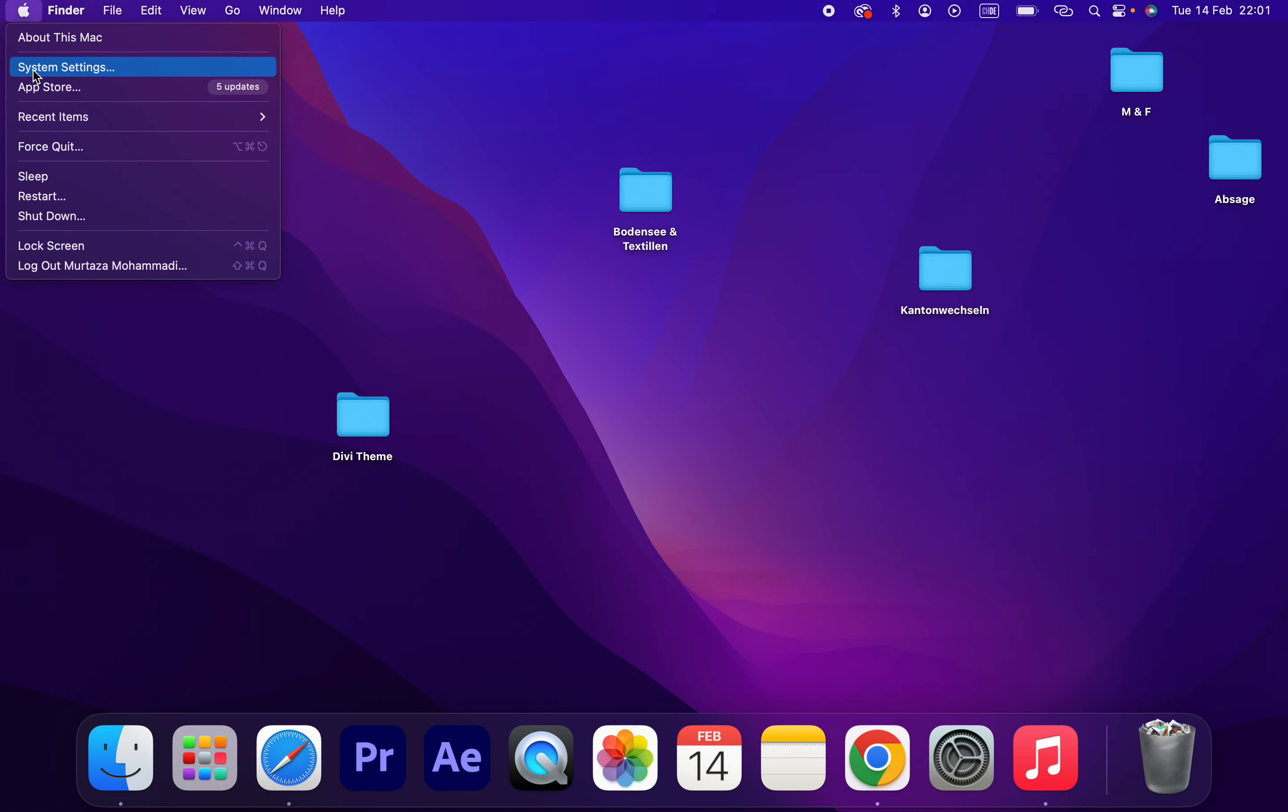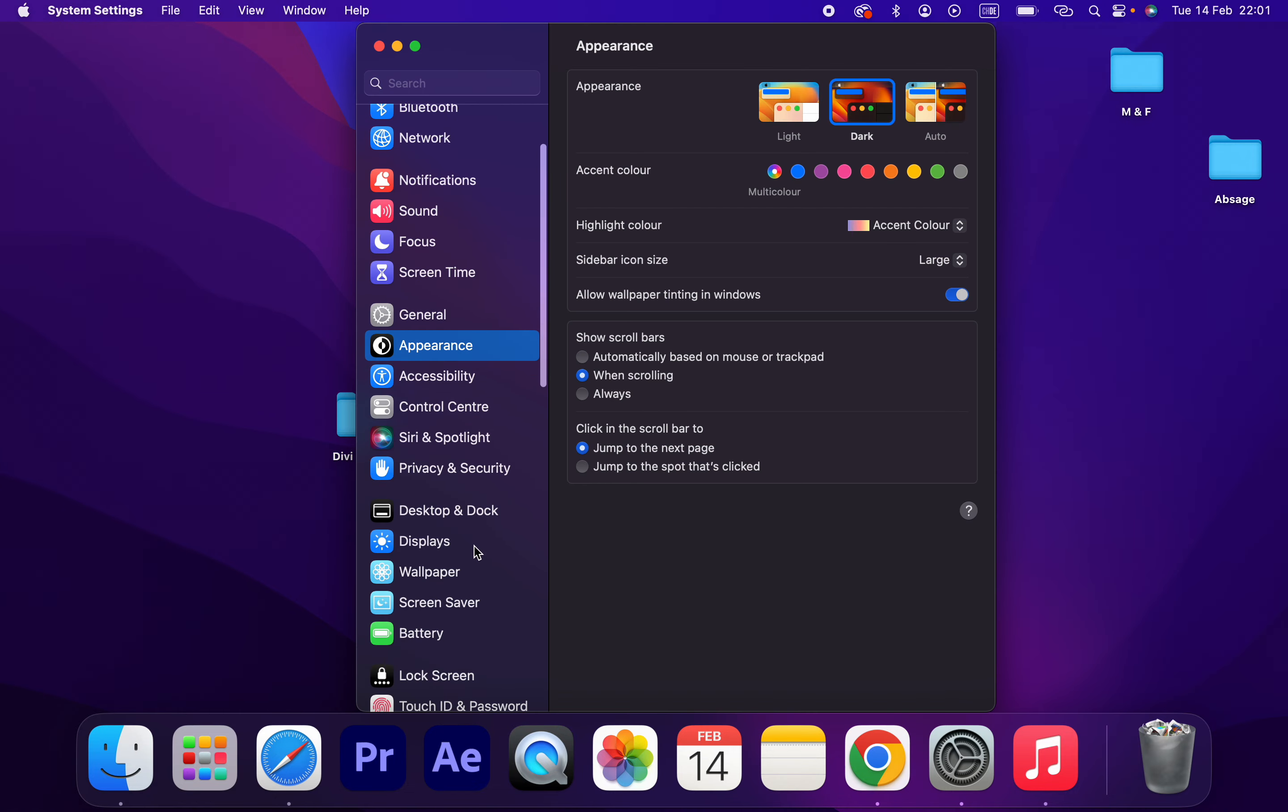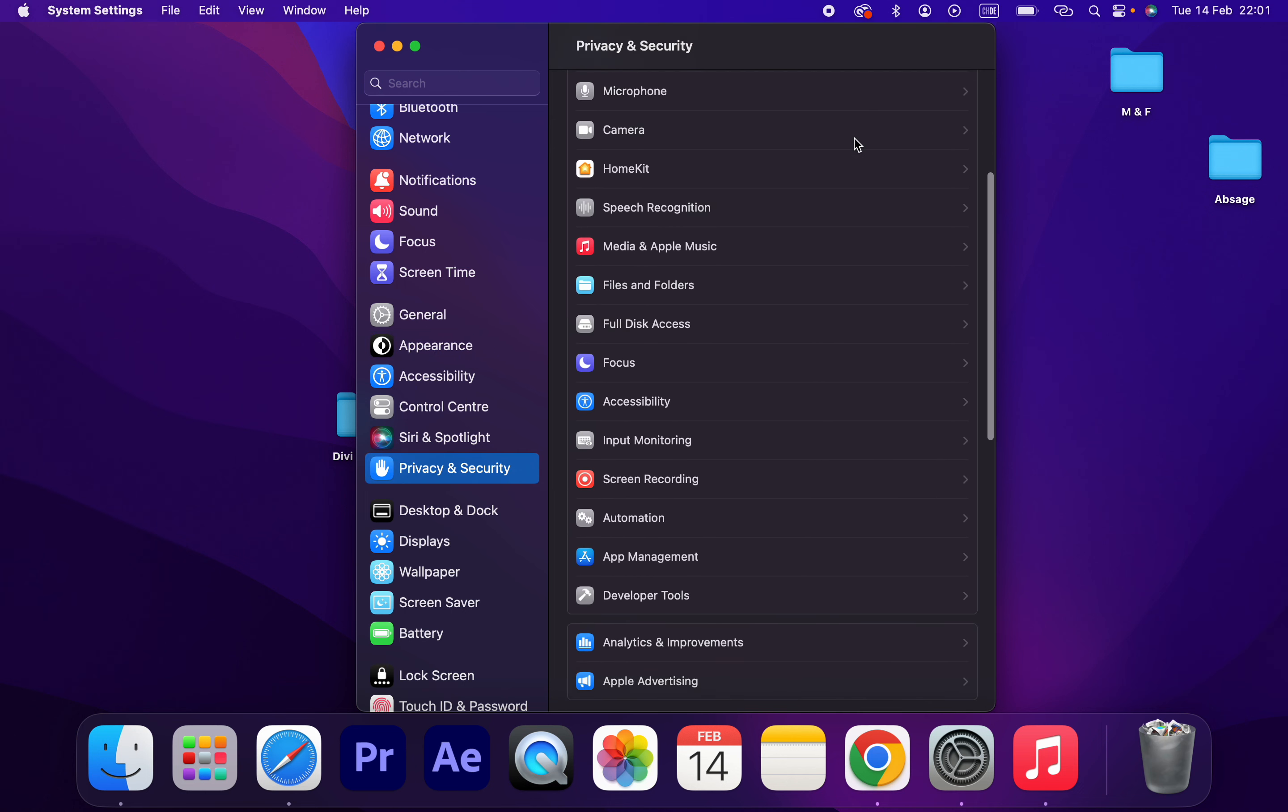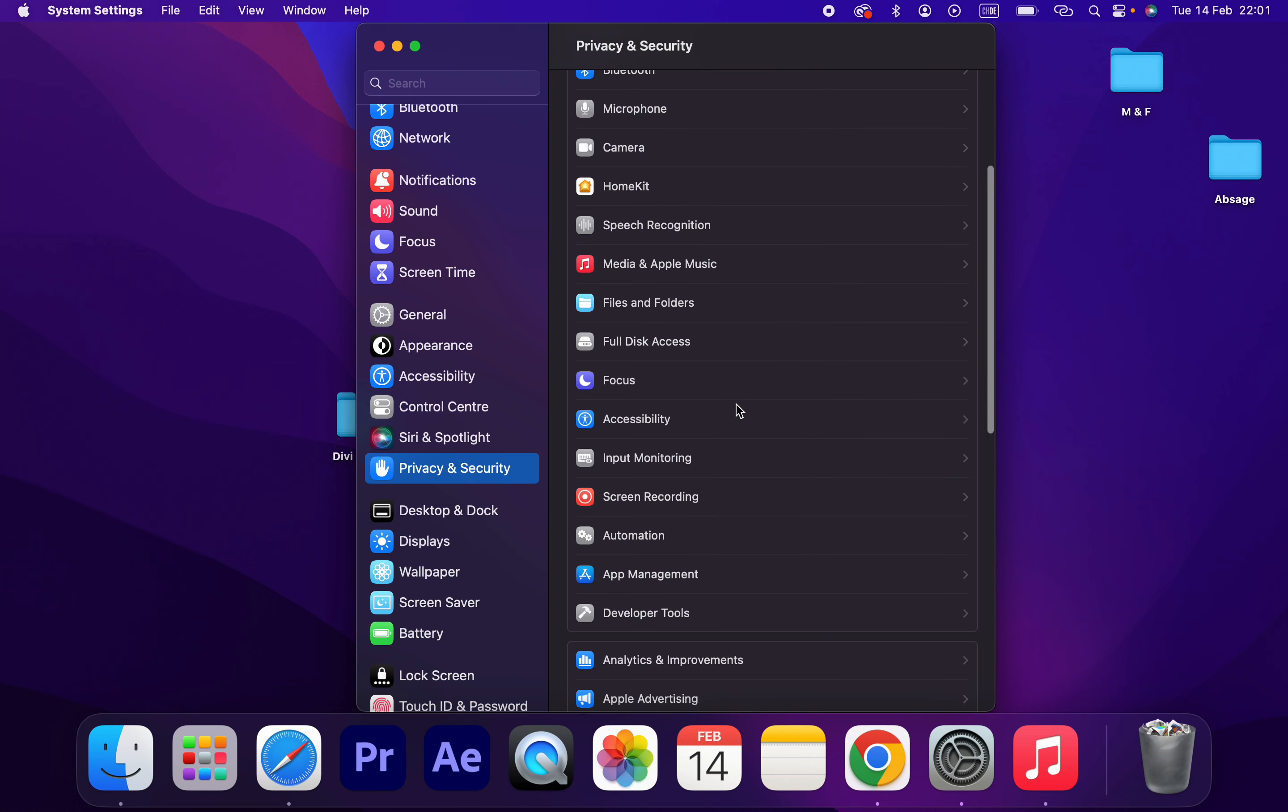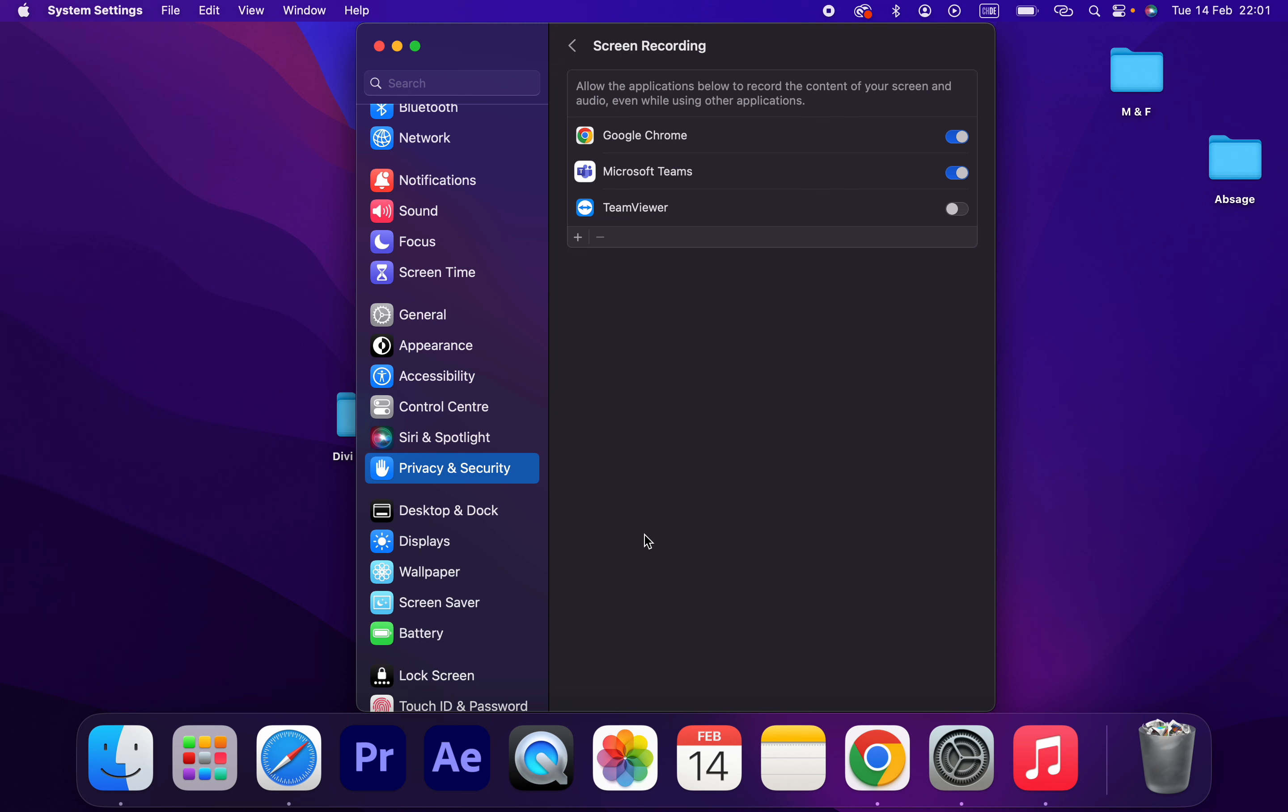On the left side we have different options, so click on Privacy and Security and scroll down. Then Screen Recording, click on that. Okay, Screen Recording - here you can give access to your monitor or MacBook screen.